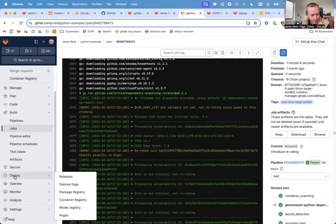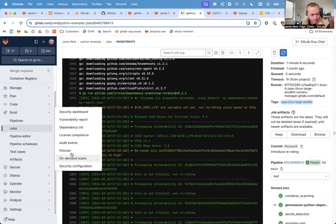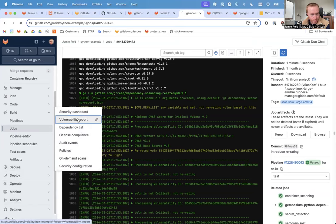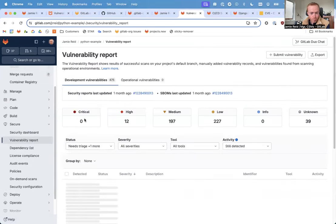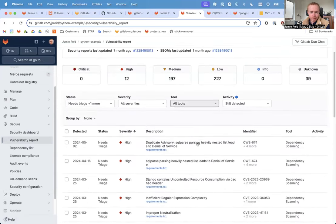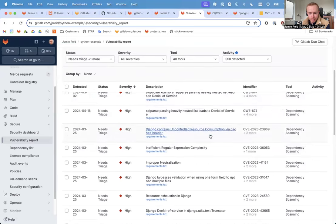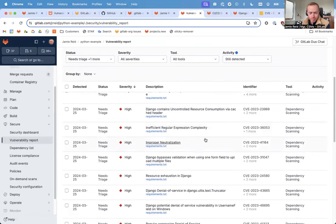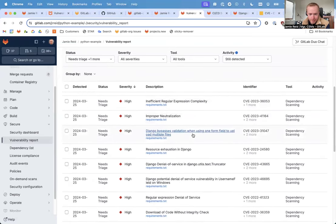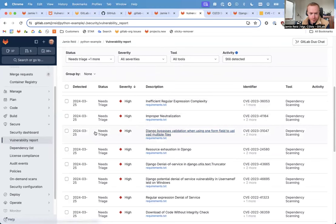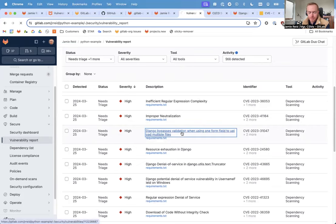We can see that take effect in the vulnerability report for this project. One of these discovered vulnerabilities that are in this pile of highs was formally critical. It's this one right here, CVE-2023-31047.